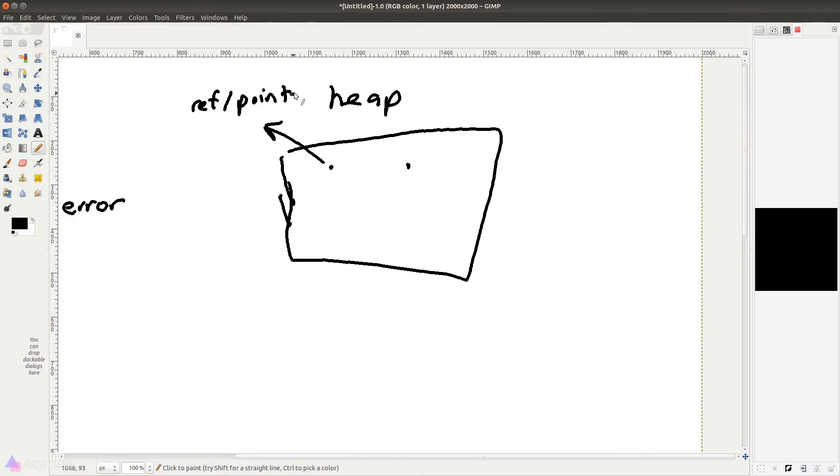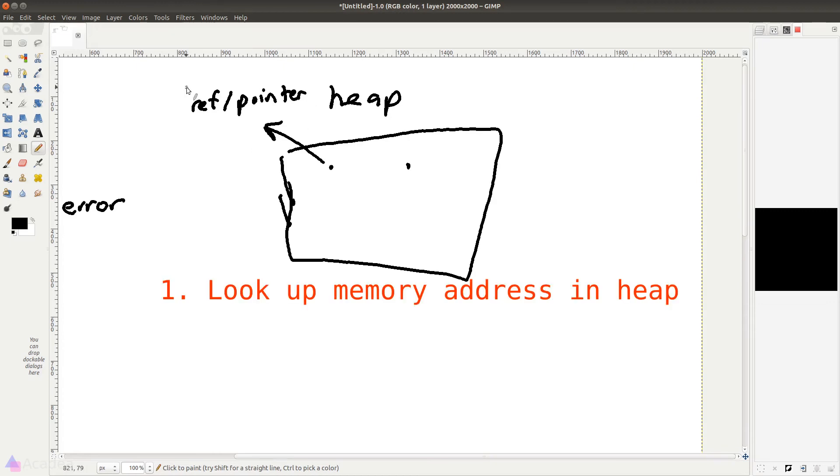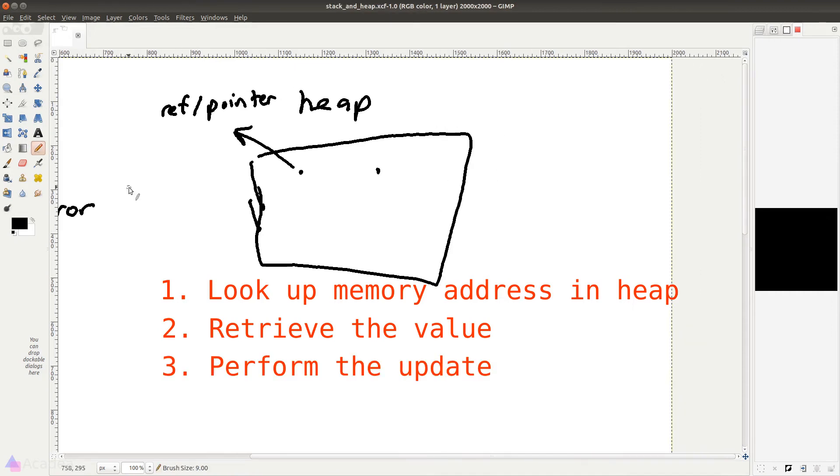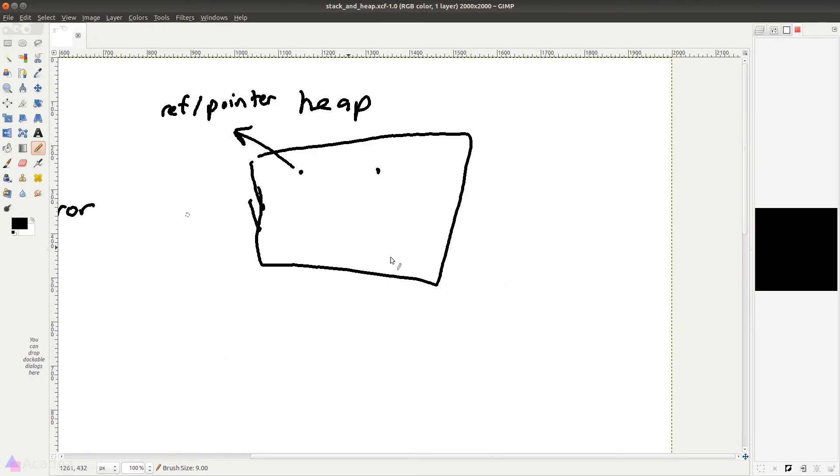Now whenever we want to edit, say, a variable, the program will actually look up the memory address inside the heap, retrieve the value, and perform the update. This involves a lot more steps than the stack, and that makes heap slower than the stack.